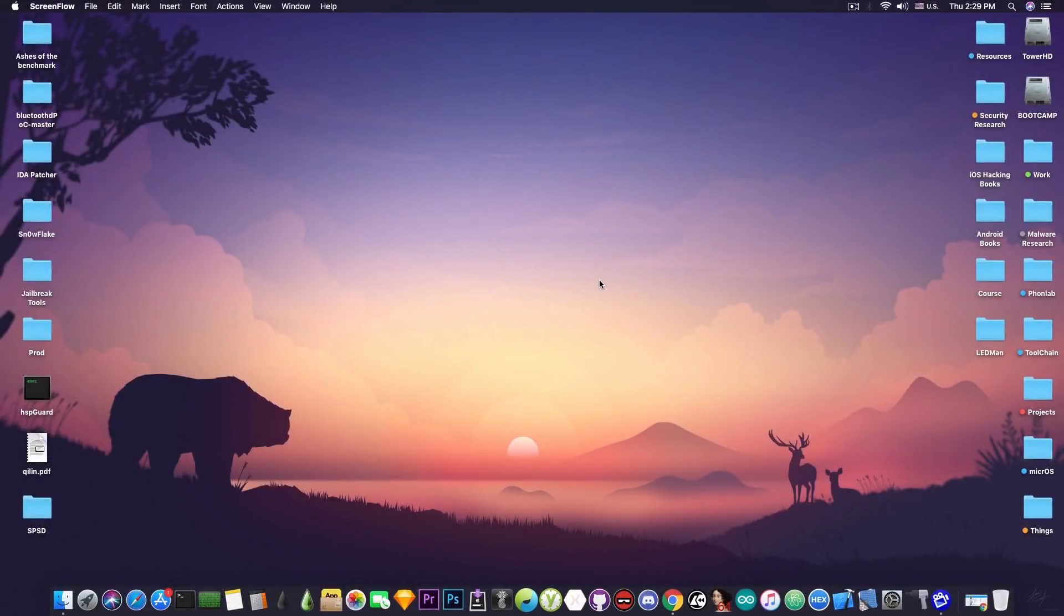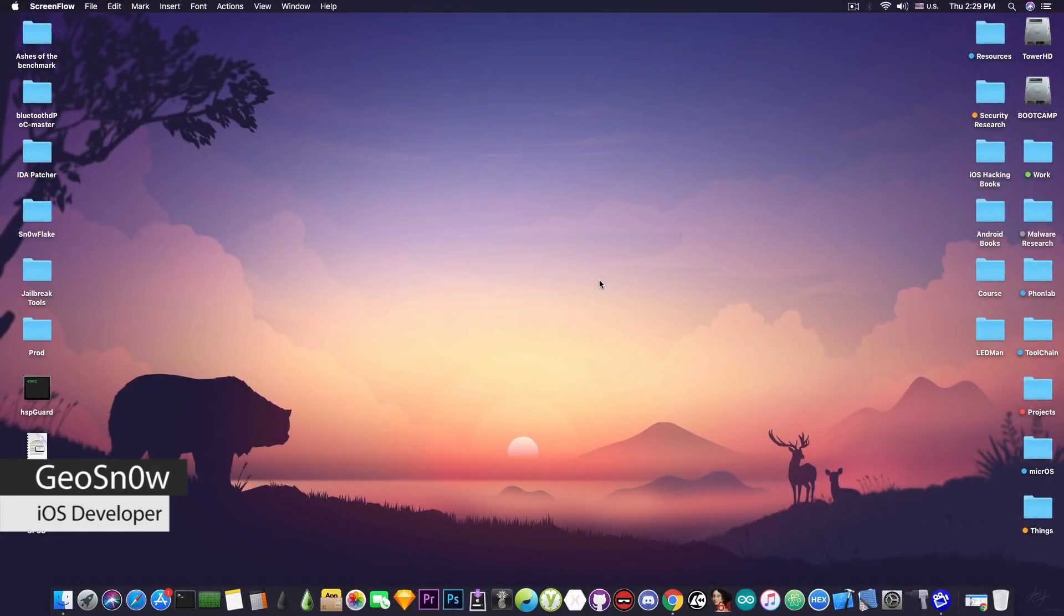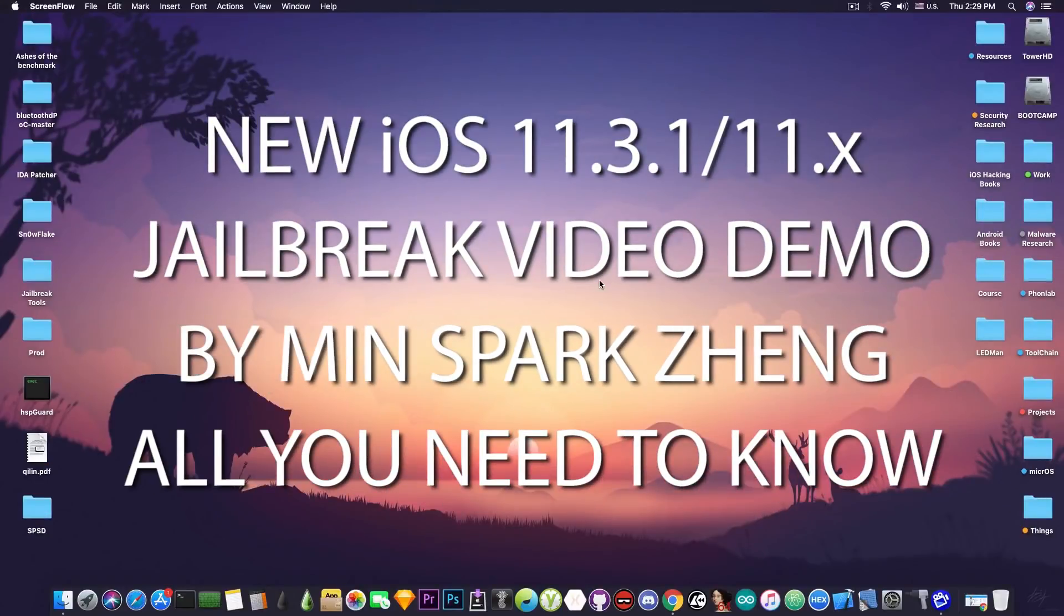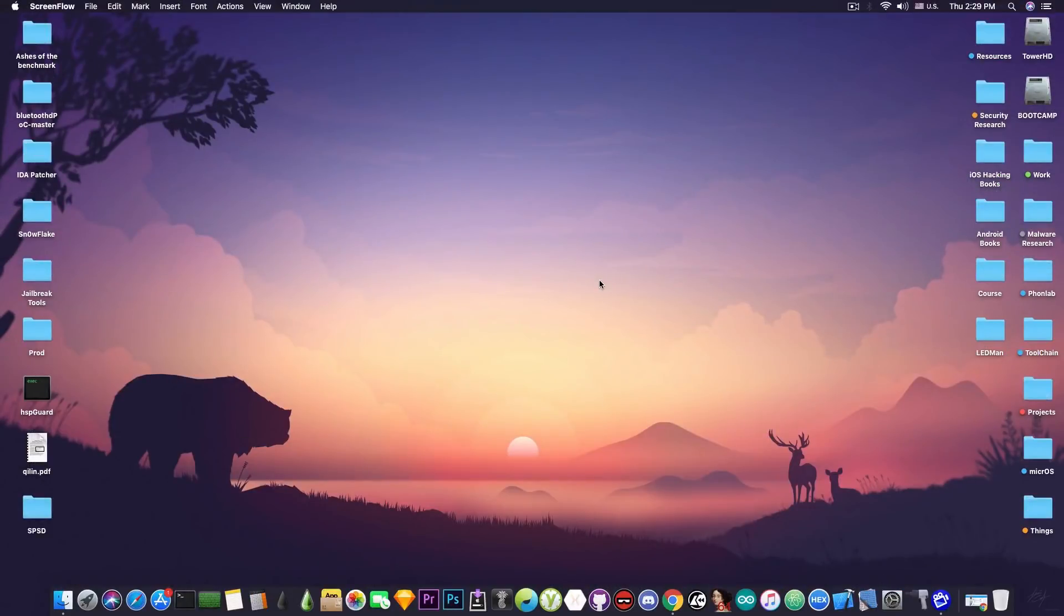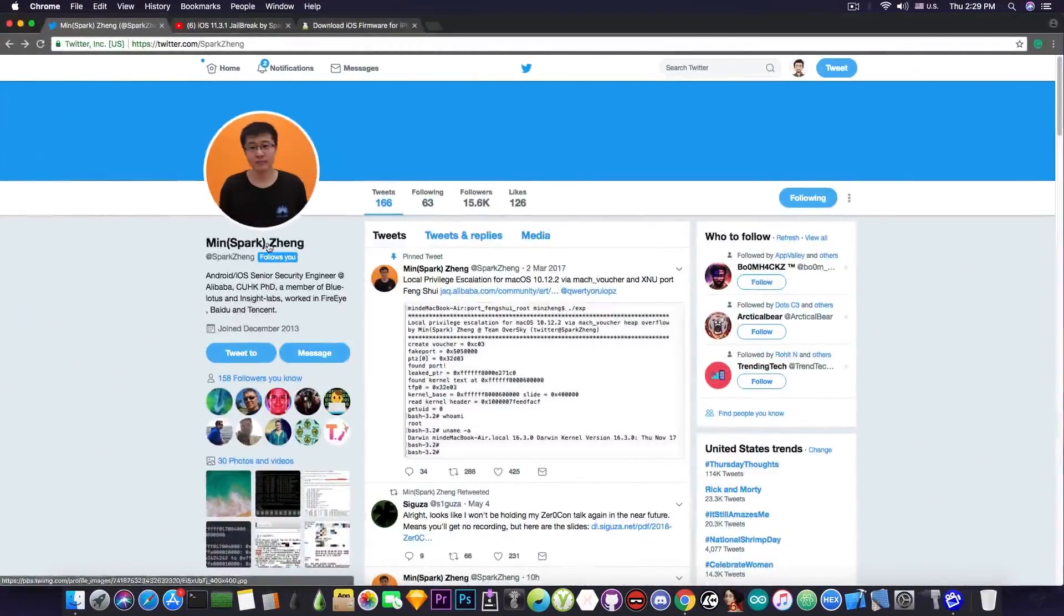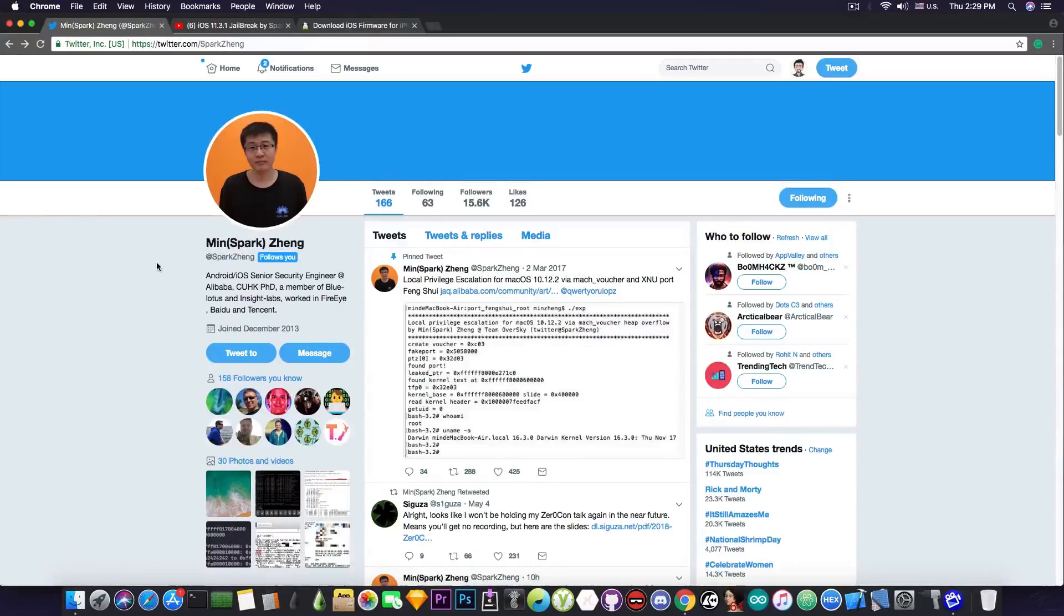What's going on YouTube? Geosnorded here. So in today's video I have some great news for those of you waiting for a jailbreak on iOS 11.3.1.3, iOS 11.2.x and so on. We're going to discuss a demo of a new jailbreak by MeanSparkZeng.